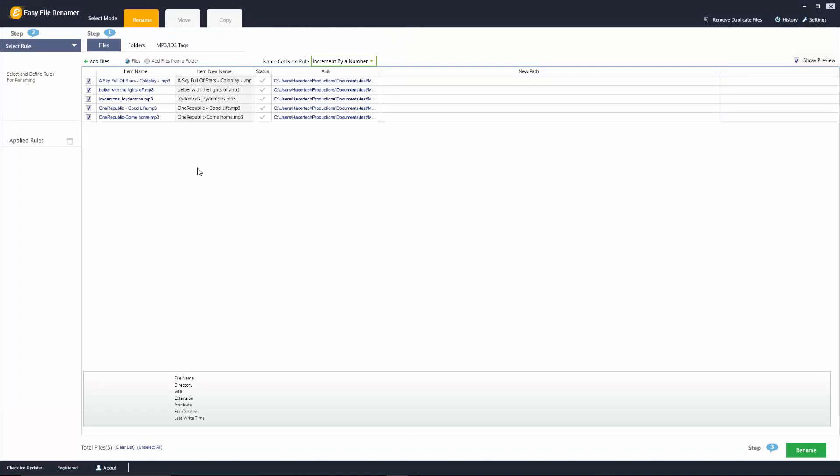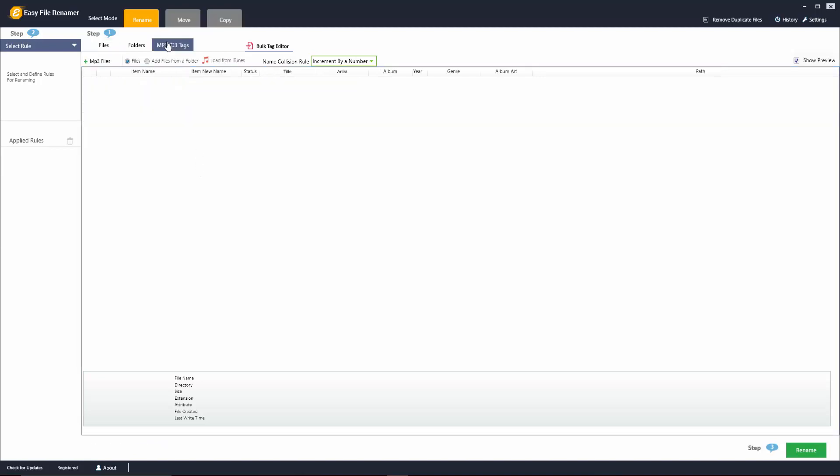You'll notice here that there's an option to edit MP3 ID3 tags. If you click on the MP3 ID3 tags here you'll notice that the software has a bulk tag editor.